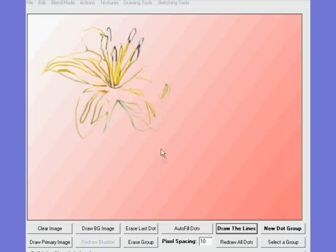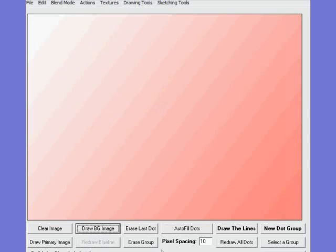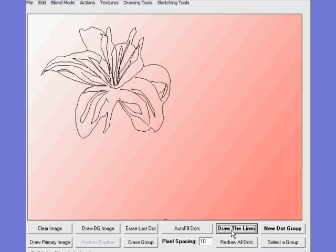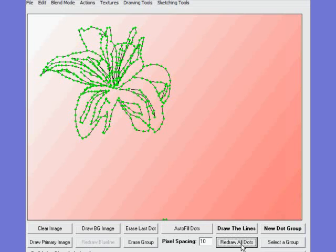Okay, so what I'm going to do now is redraw. I'm going to turn those filters off — they're off screen right now — but I'm turning the filters off and I'm going to draw the lines again and redraw all the dots so I can see where I've been up to this point.